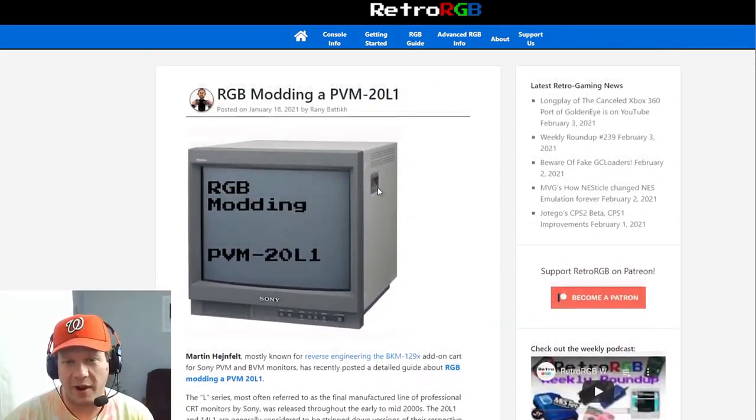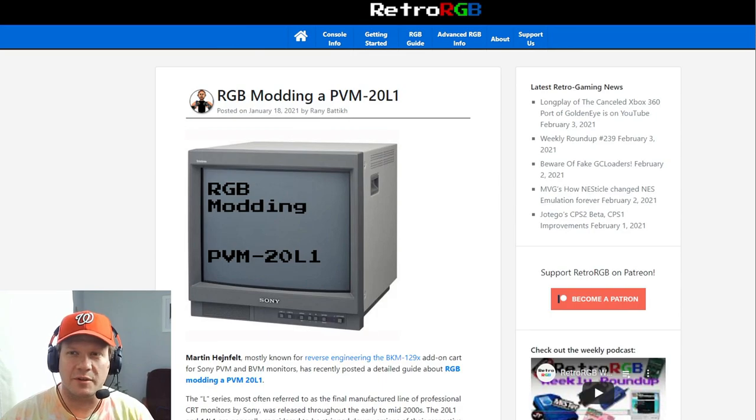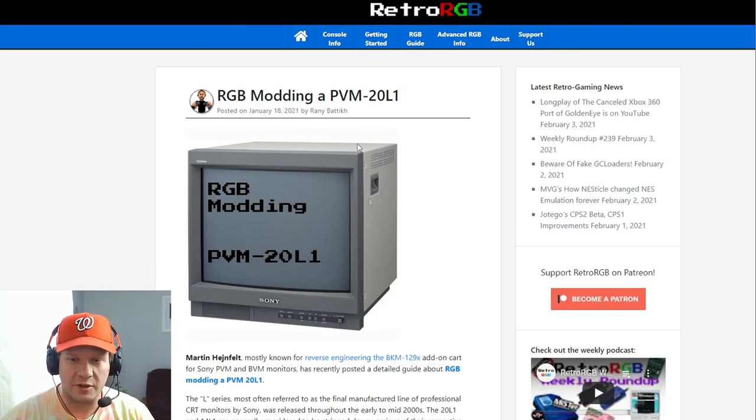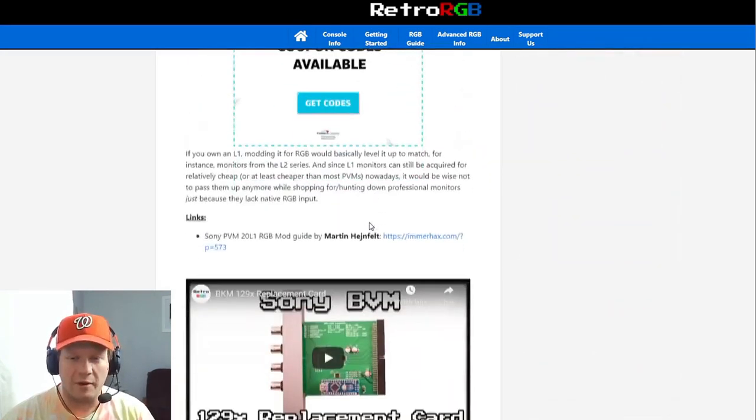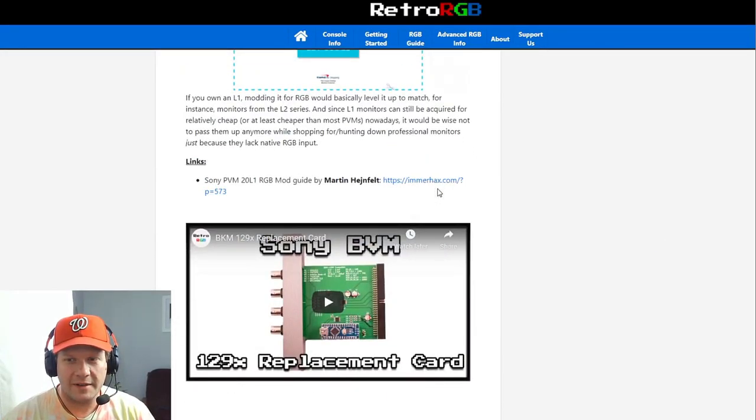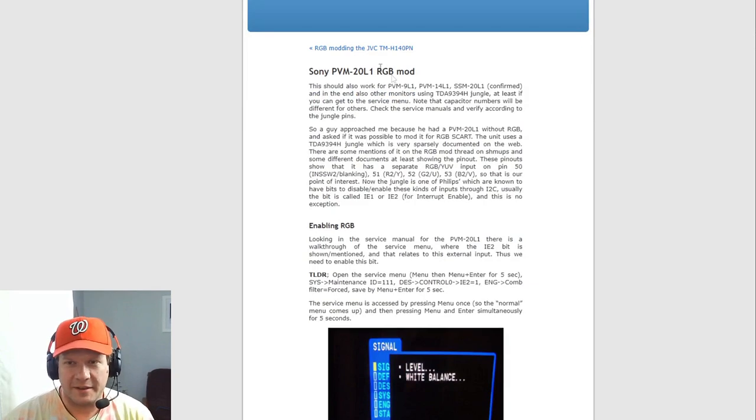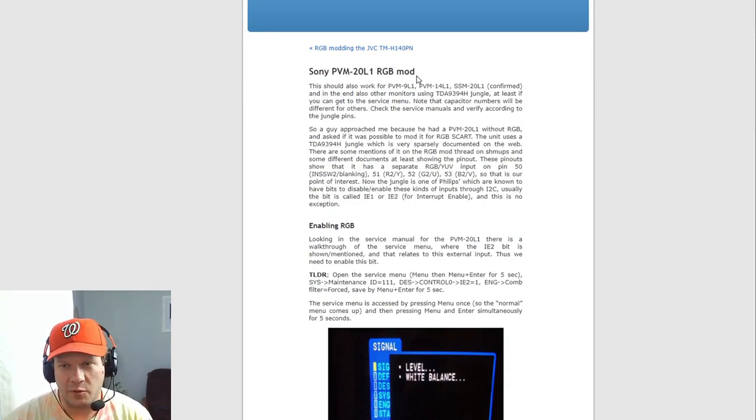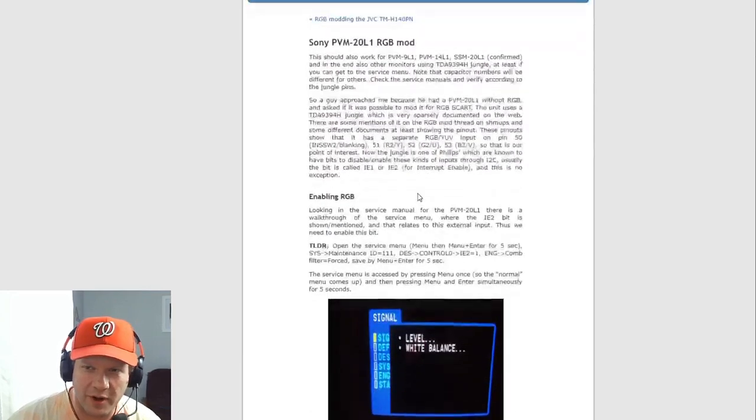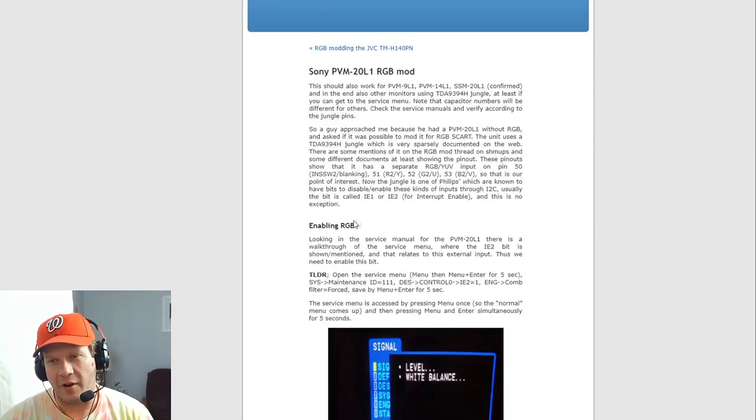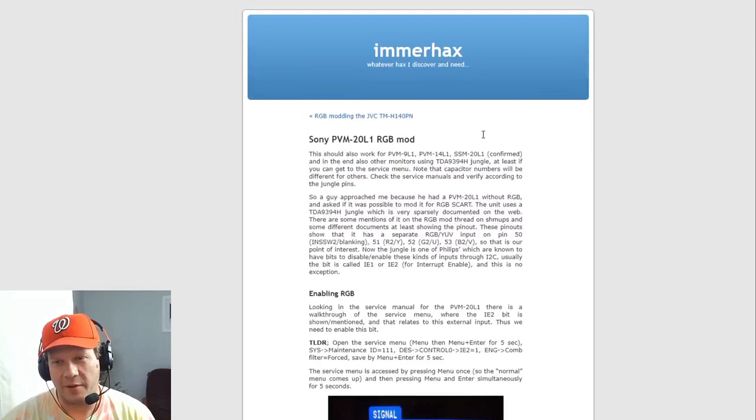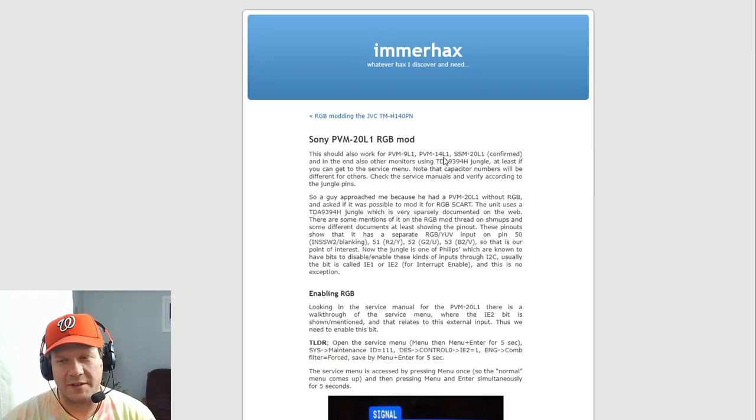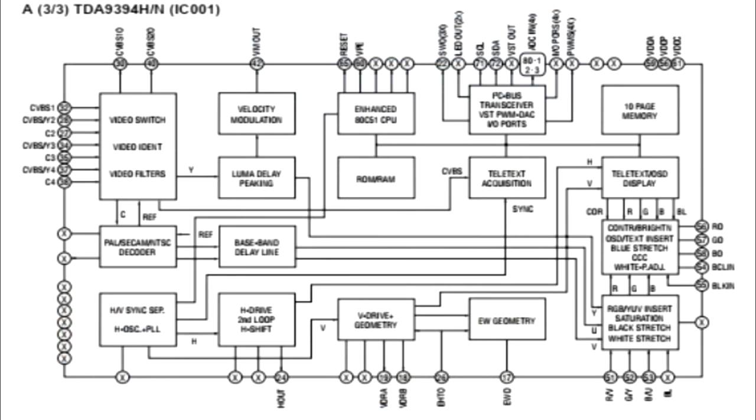And again, here's the great write-up by Ronnie. I'll link that in the description. We're going to jump now over to the actual post by Martin, which is down here under this. And it's listed as a Sony PVM 20 L1 RGB mod. And what we're trying to accomplish here is enabling RGB. And this particular monitor uses a specific jungle chip, this TDA9394H that has the capabilities to inject RGB into that chip.